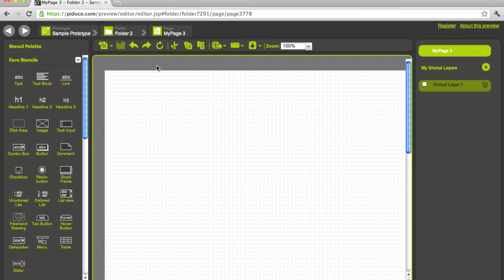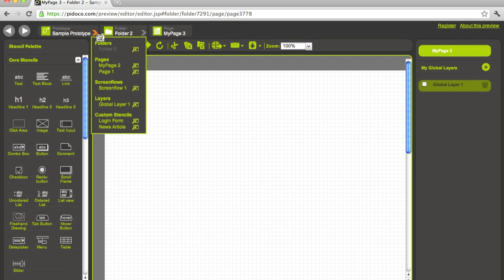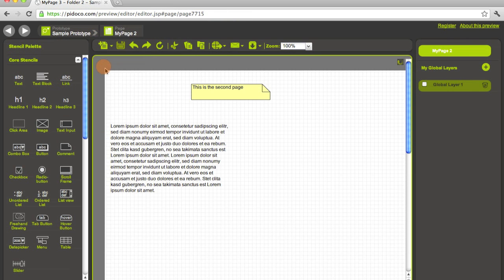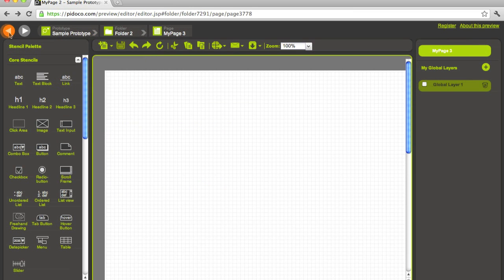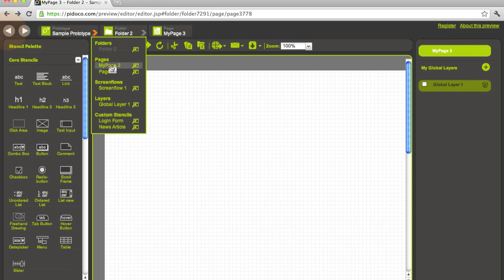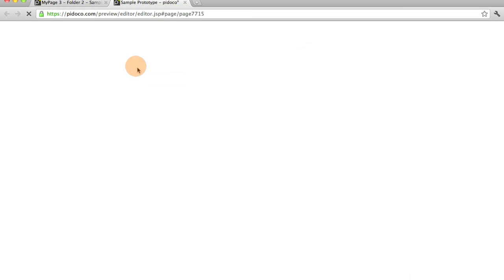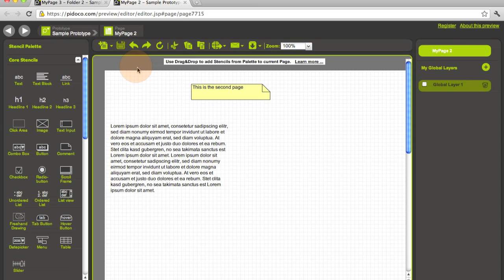What we also added is the ability for you to work in multiple browser tabs. For example, if we want to work on the second page and the third page, we can say, okay, now open the second page in a new tab. We have this little button in here in this overlay that you can press to open it in a new tab.